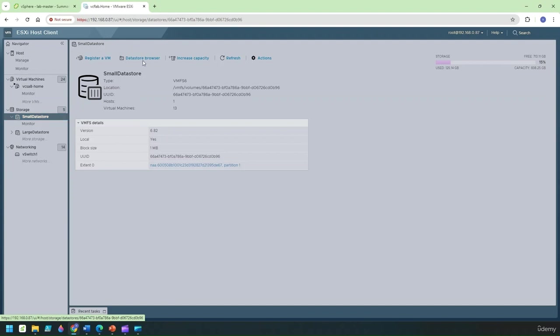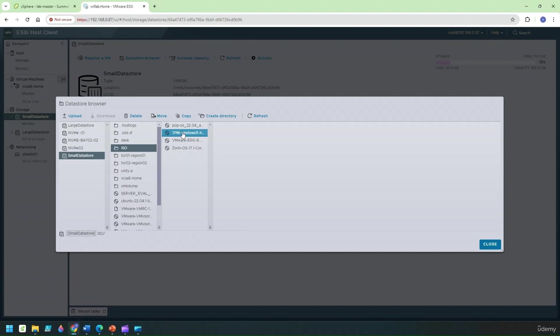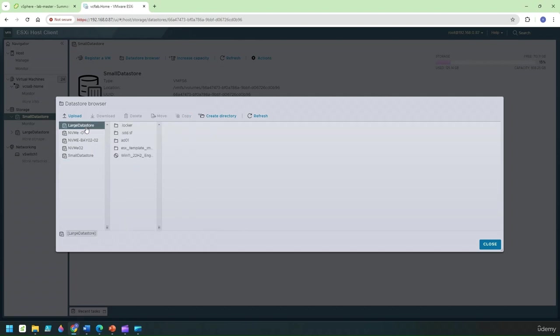The way you go about that is you go and select the data store here, you select the data store browser and you select go to the ISO and this is the file we are going to use.